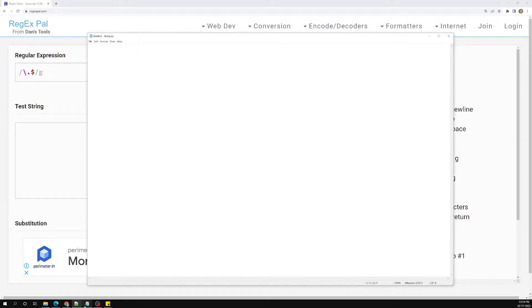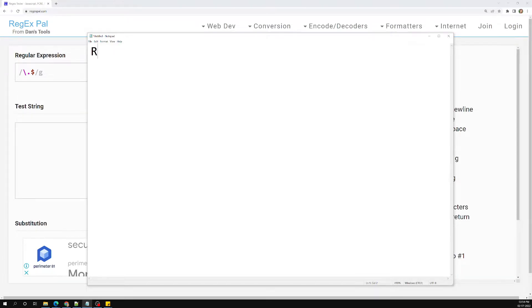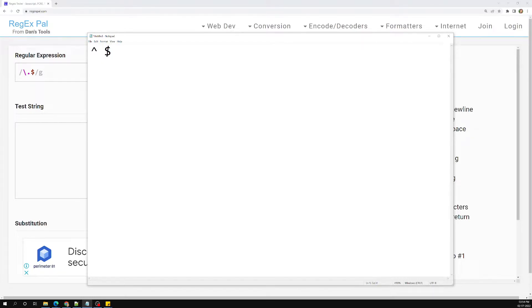Regular expressions have another anchoring type of meta character. We have already seen the caret and the dollar symbol, which represent the beginning and ending position of a string.